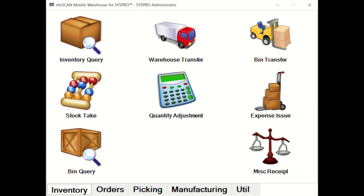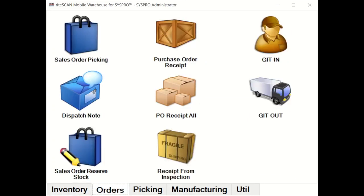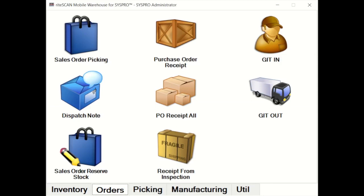Moving into some of the other functional areas within RightScan, you have orders. Orders hosts sales orders, purchase orders, dispatch notes, and you will see goods in transit in and out. Yes, GIT typically within the inventory type transaction set, but of course we would use GIT when we do SCT transfers. Within this space, we have a number of ways of performing PO receipts and sales order transactions, each and every one of those linked up or integrated for label printing requirements.